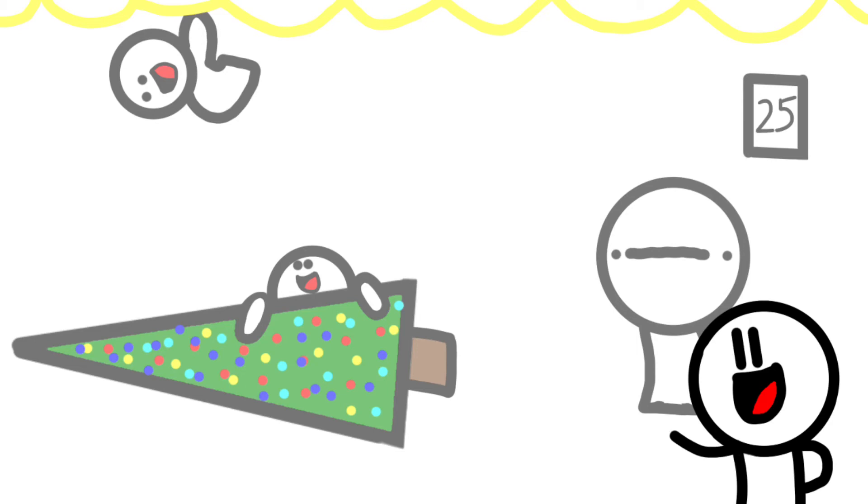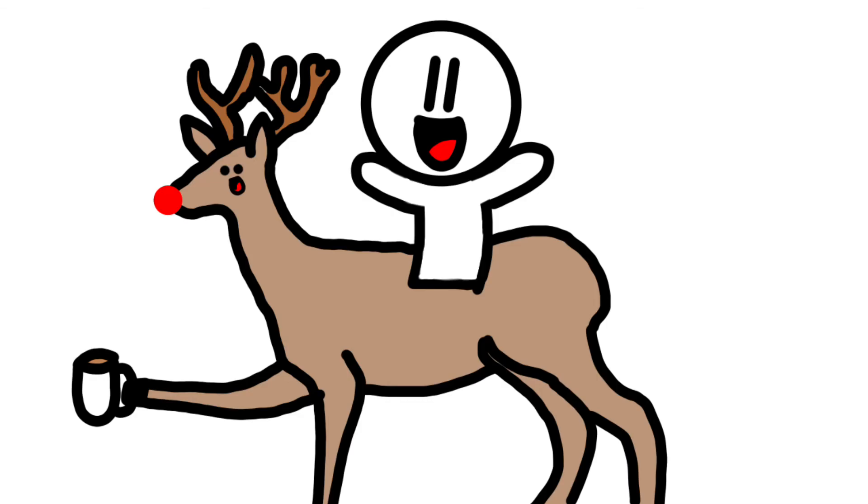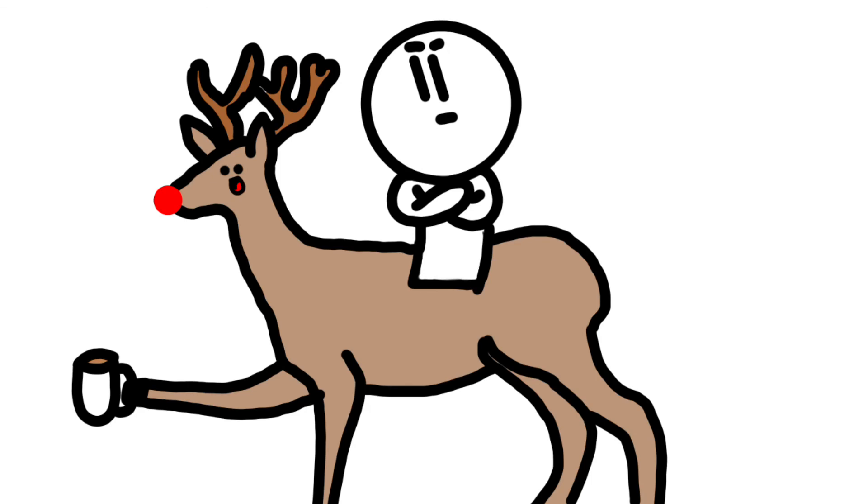Now, hopefully everyone has a very Merry Christmas and a Happy New Year. And goodbye. To adventure, Mr. Reindeer. But I'm drinking coffee. See you next time. Bye-bye.